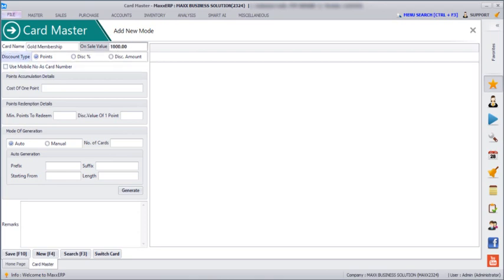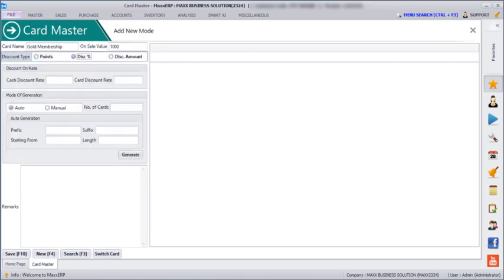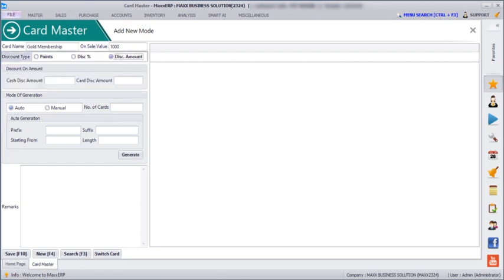Next is the discount type. We have three types: one is points, one is discount percentage where you can enter the discount rate such as 2% or 3%, and then next is the discount amount — how much discount amount you want to give, such as 100 rupees or 200 rupees.